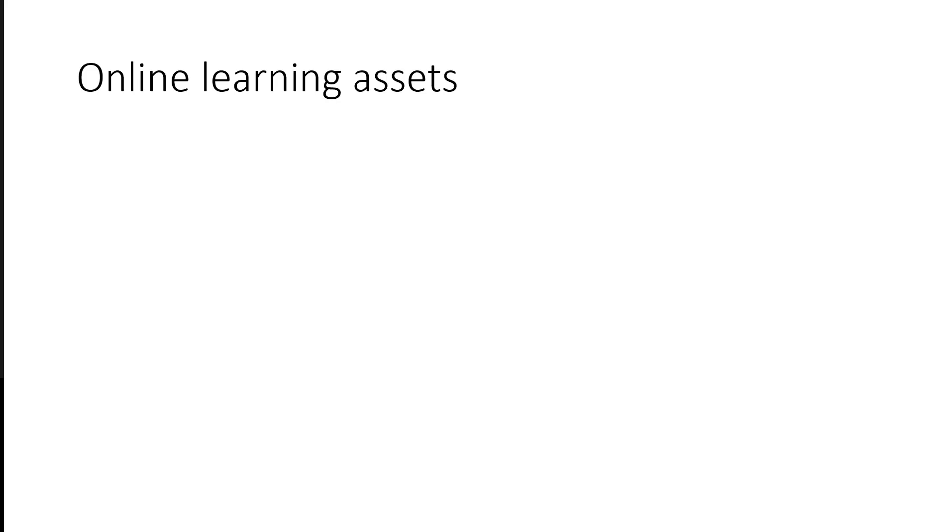Online learning assets, which are carefully designed, can also be used. Unfortunately, many people simply put content online without considering best practices in creating online learning assets.